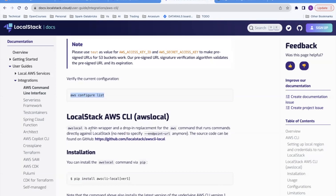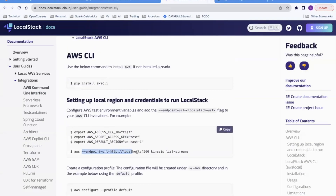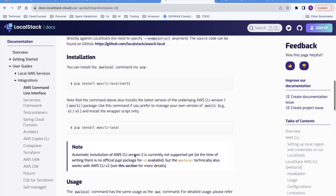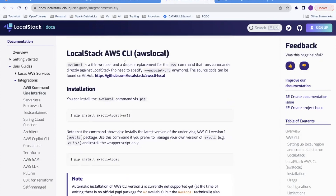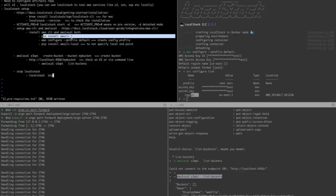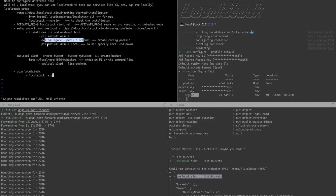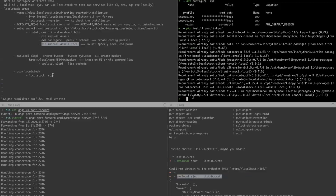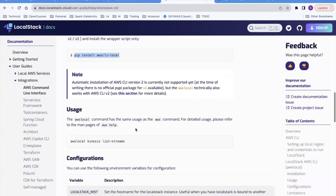As I mentioned, you have to provide the endpoint URL pointing to LocalStack every time with regular AWS commands. To avoid that, you can install awslocal. It's a thin wrapper around the AWS CLI that runs directly against LocalStack, so you don't have to specify the endpoint URL every time. Install it with: pip install awscli-local. Since I've already installed it, it says requirements are already satisfied — but you can install it yourself.